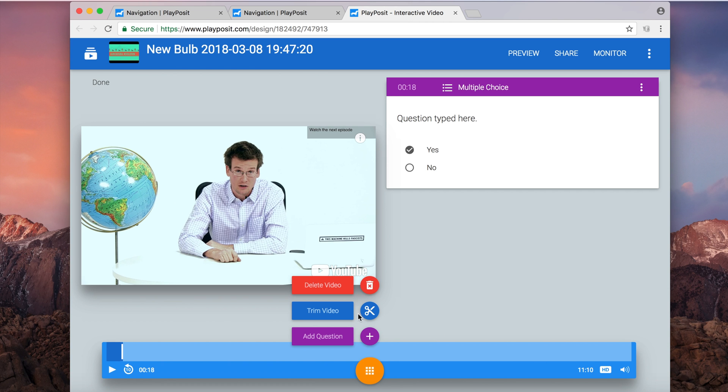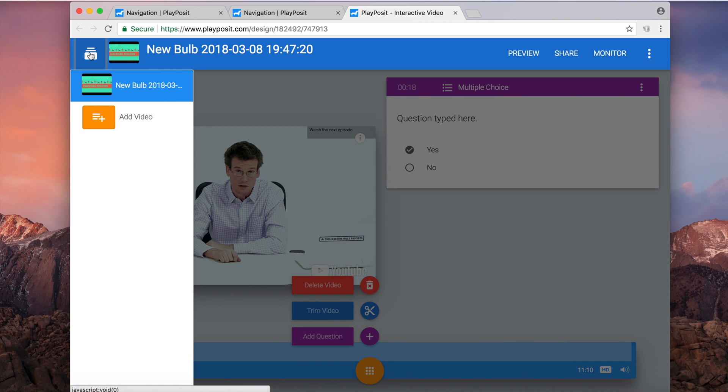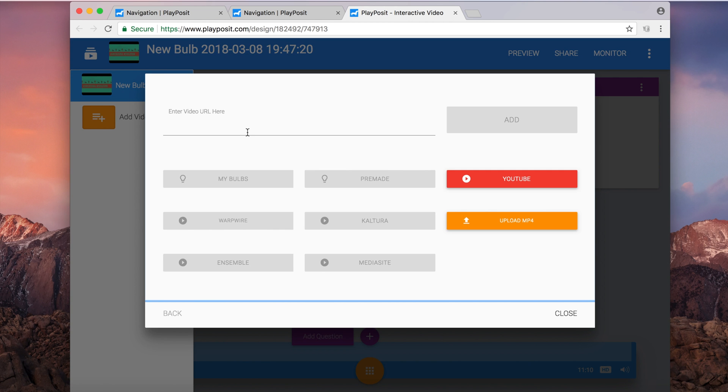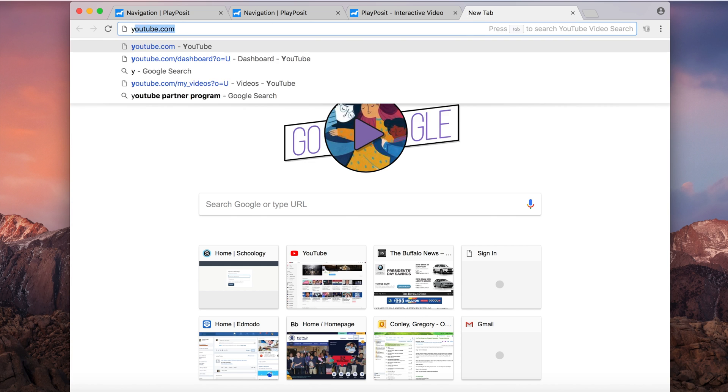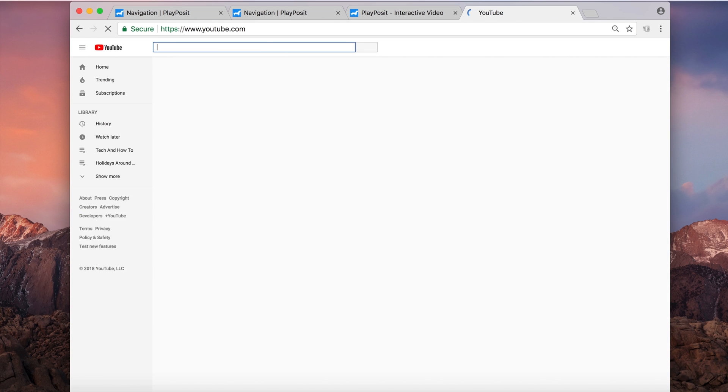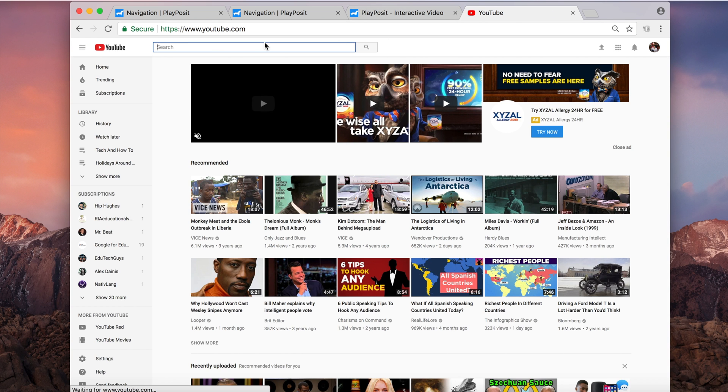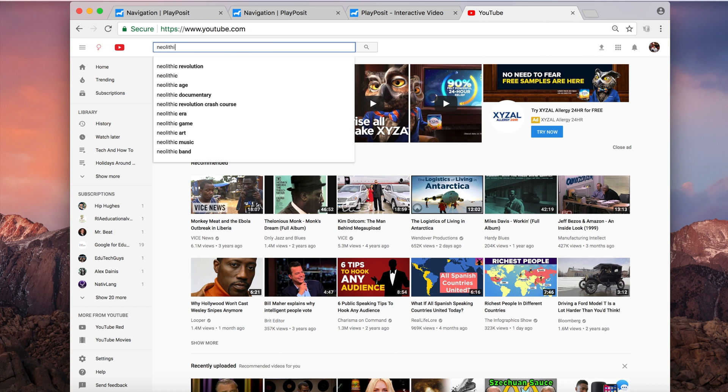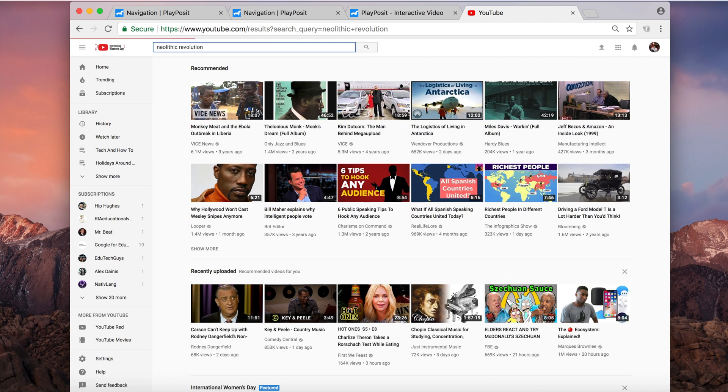And here is where I want to show you a really cool feature about PlayPosit. So in the top left, click add video, as you see there, and you're presented with the same screen we saw previously. I'm going to go back to YouTube and we are going to find a new video to add to this one that we already have.